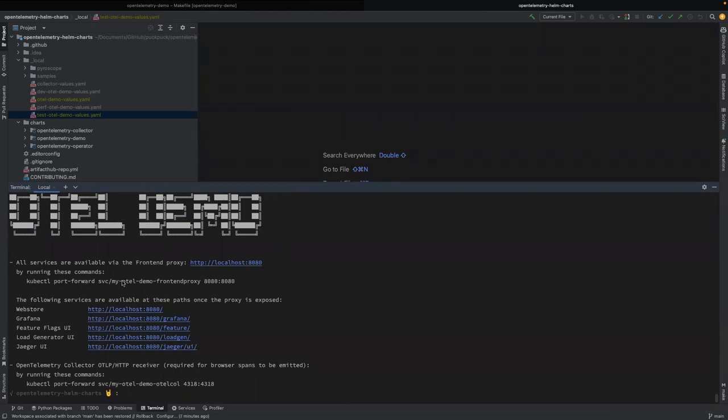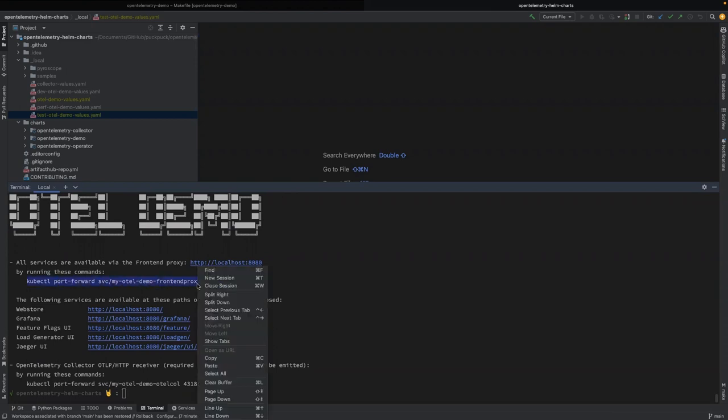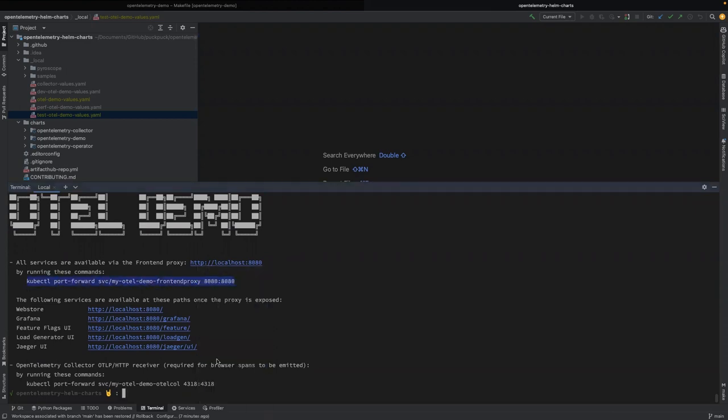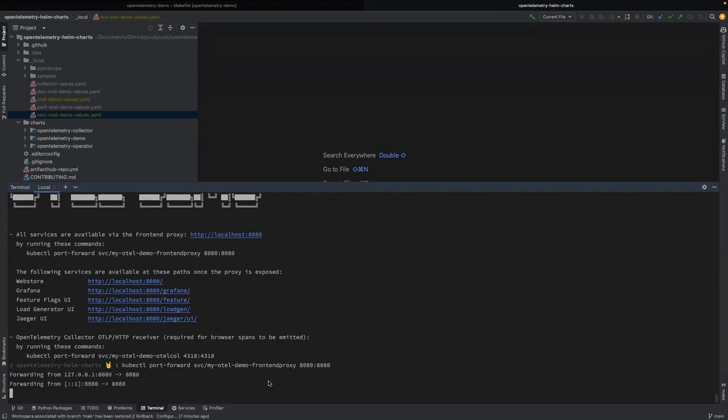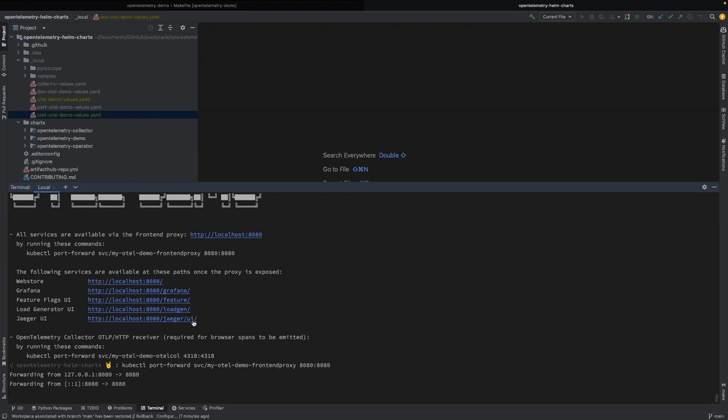We recommend you run this command next to port forward the demo. I'm just going to copy that and run this right here. And what that does is it port forwards the demo so it runs into localhost right here. And any of these URLs will work to access the specific demo feature. Of note,